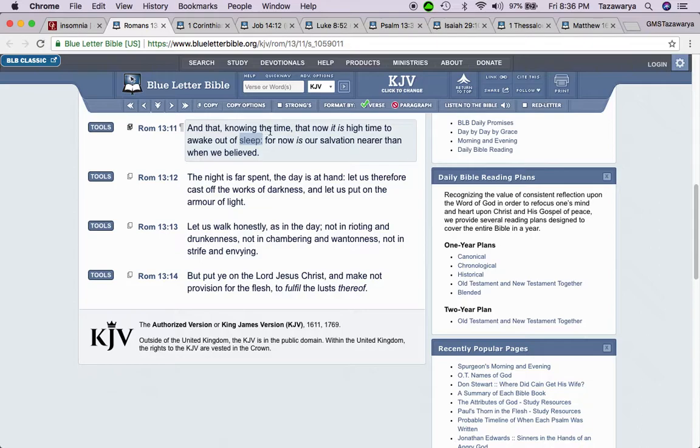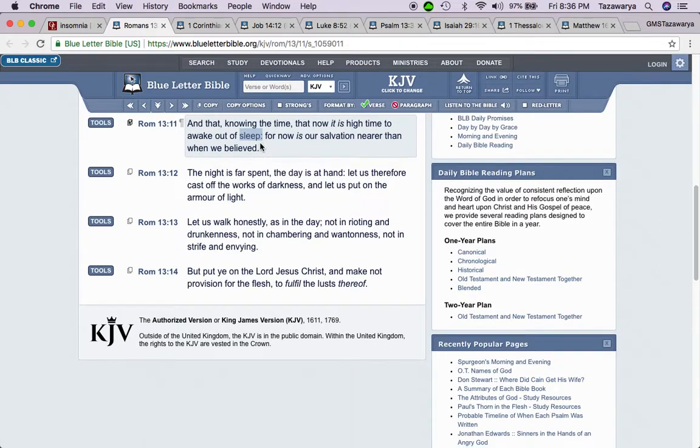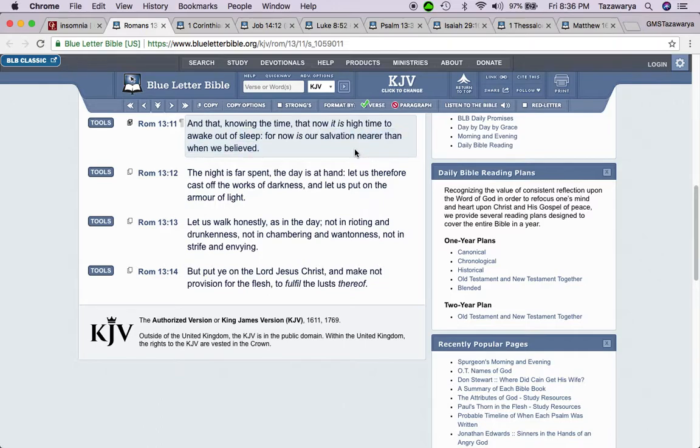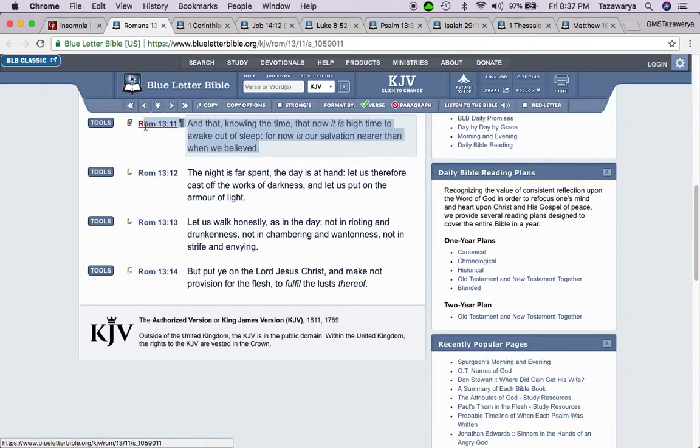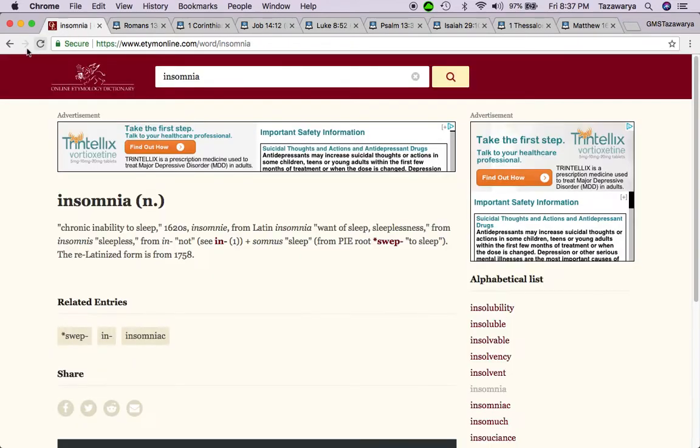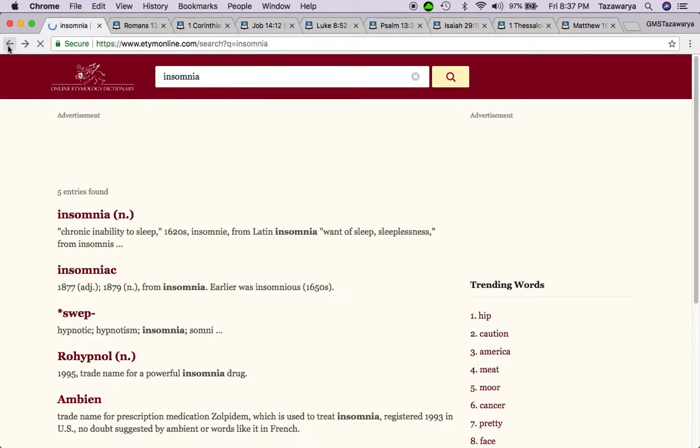So it's time for the elect to wake up out of that sleep because this destruction is about to come, and our people, the elect, are going to be delivered.